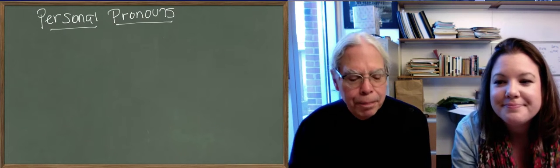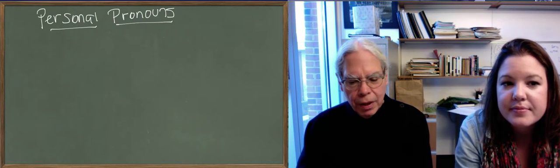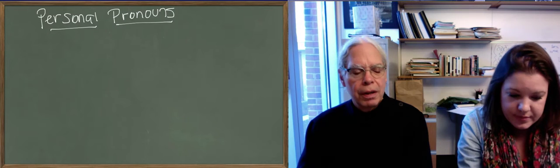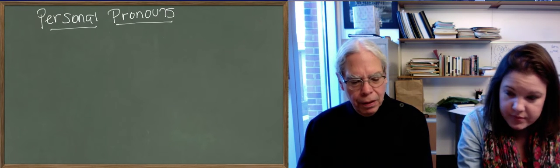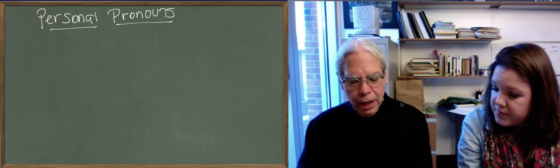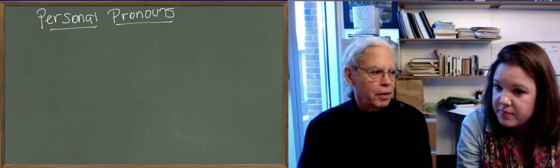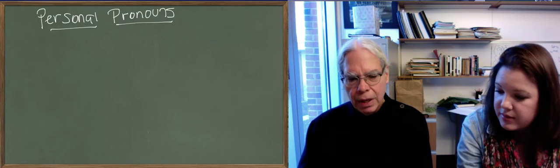Hi, so we're talking about Unit 15 in Hanson and Quinn. The last part of the lesson, the part that talks about personal pronouns,